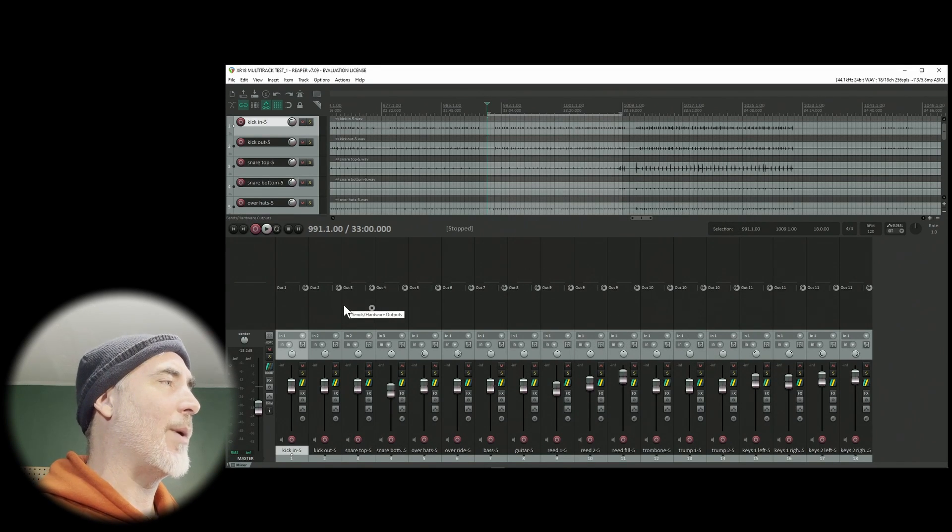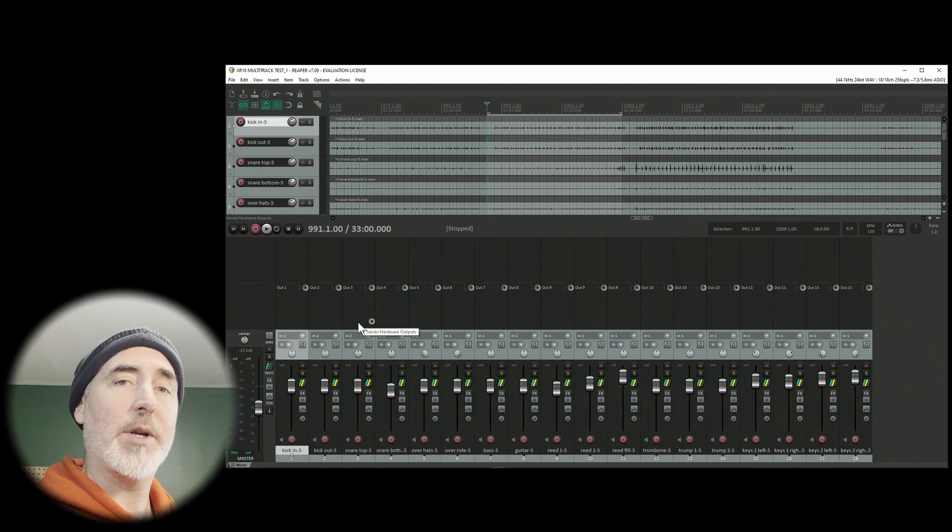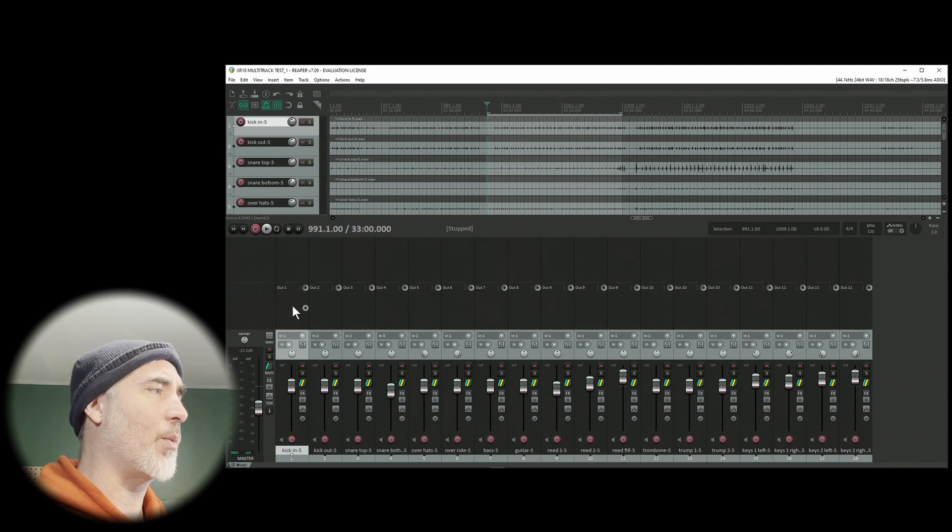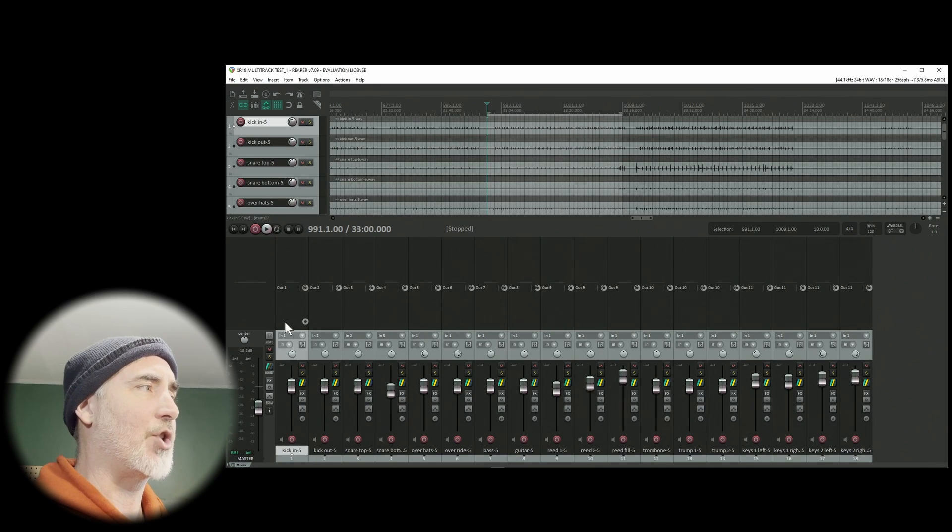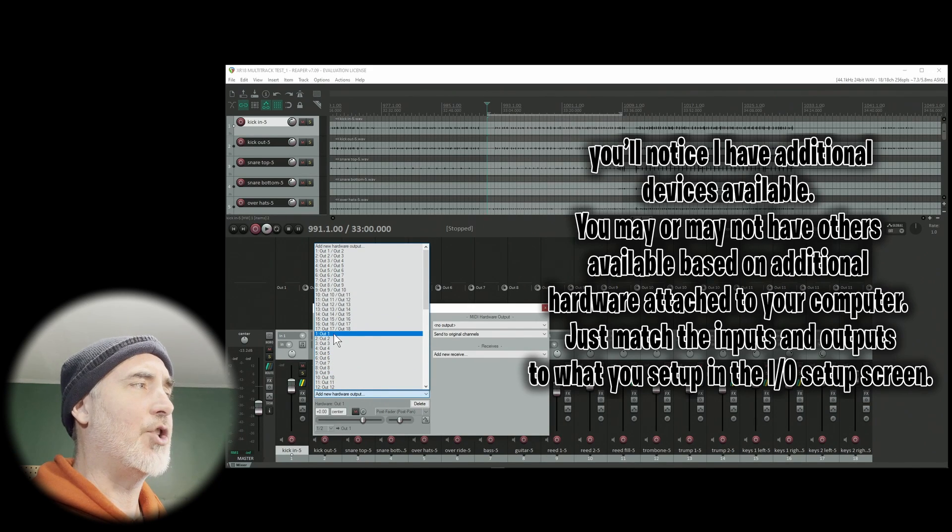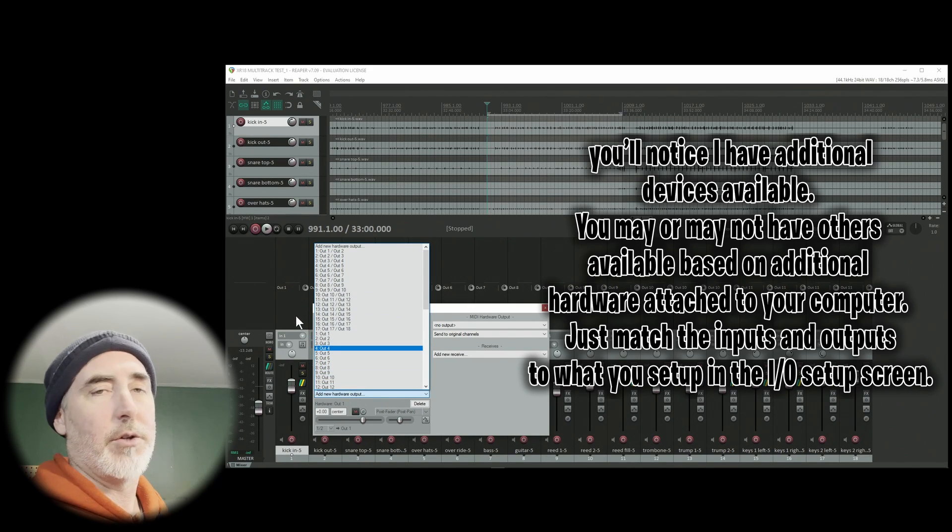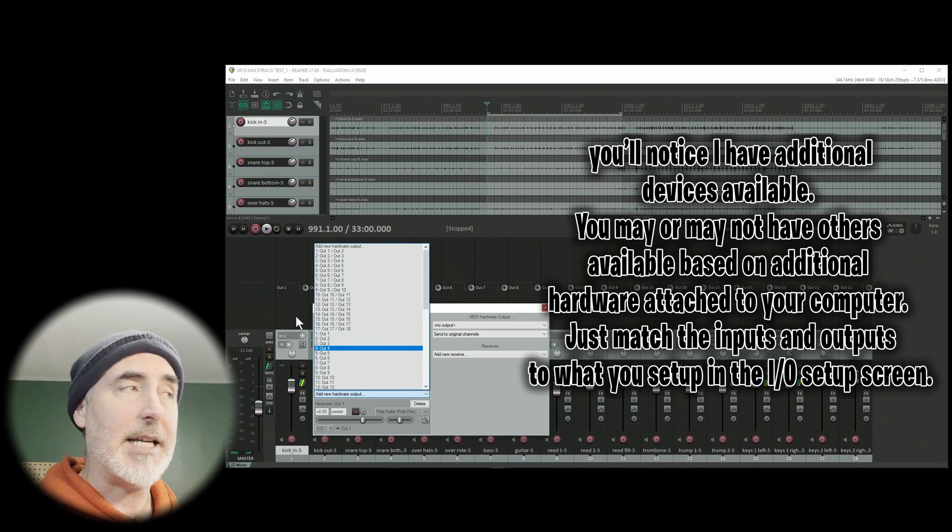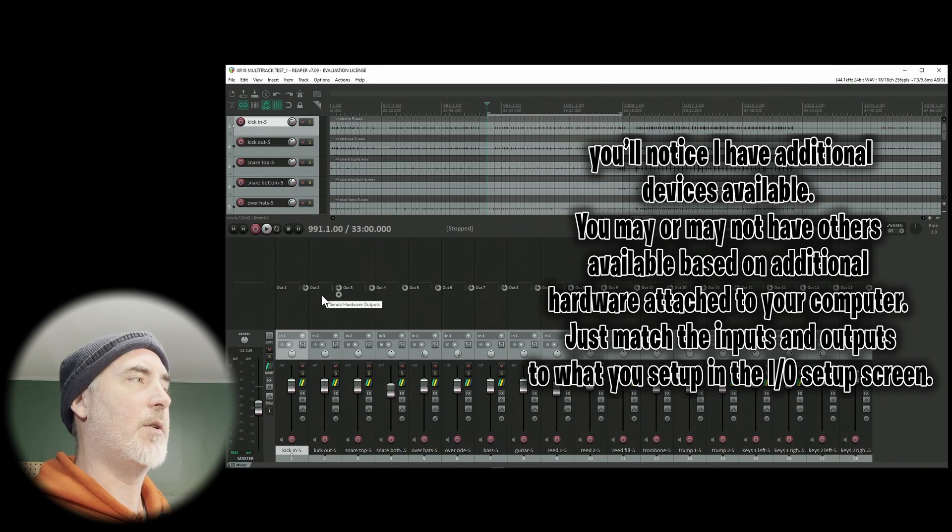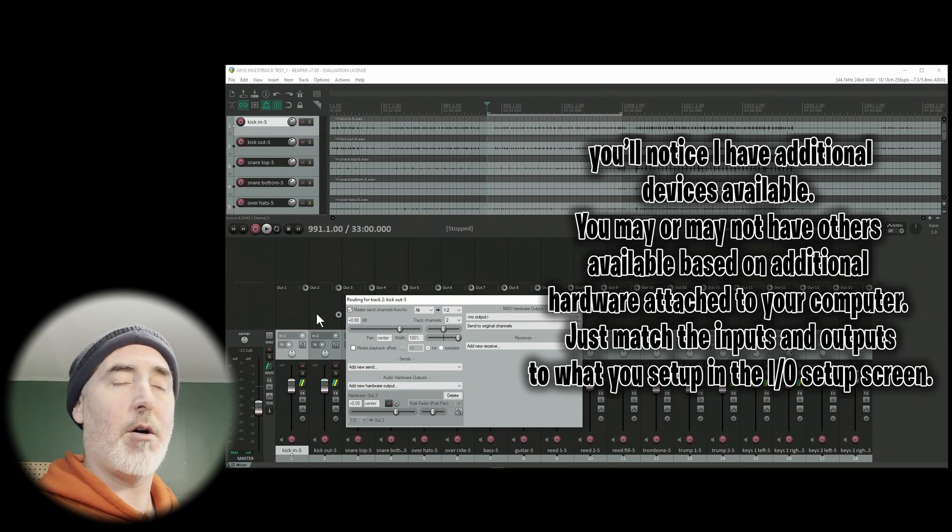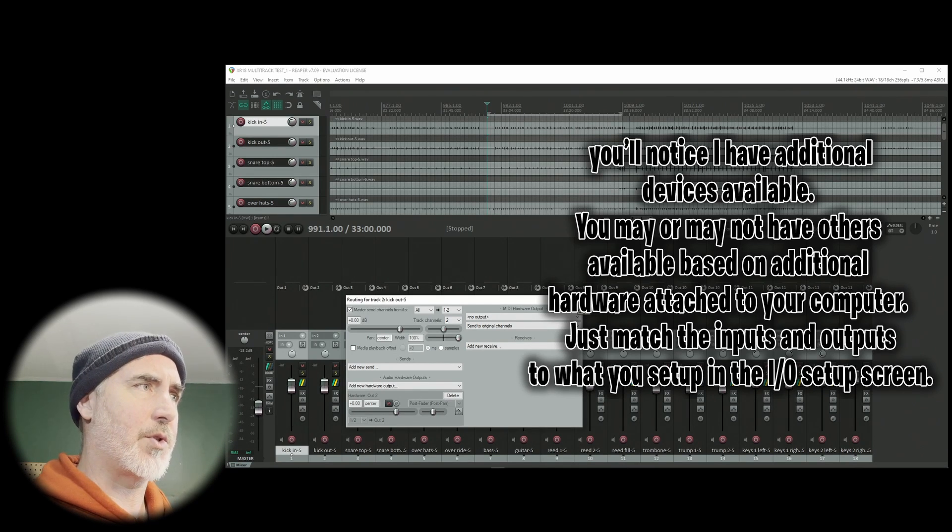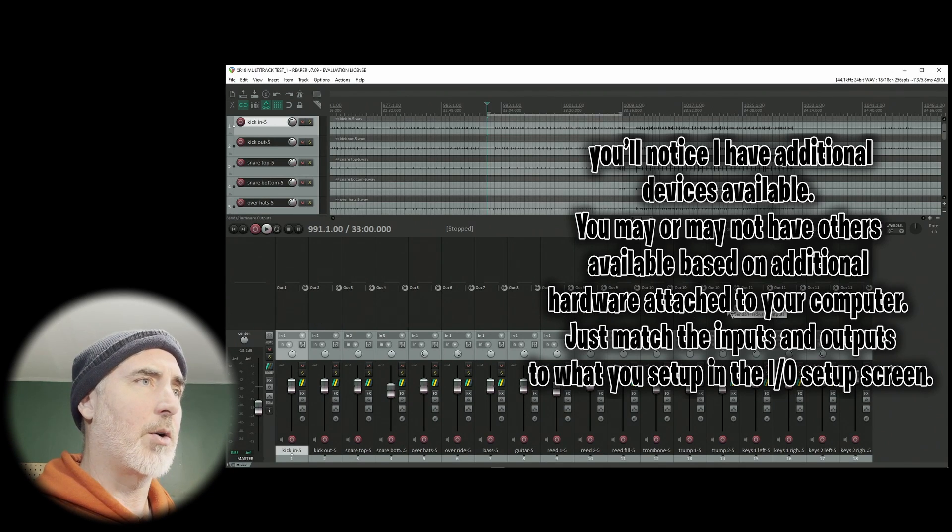The next thing you have to do is set your hardware outputs. Those are the outputs that take the information from Reaper and send it back to the mixer. This section above your fader is where your hardware outputs go. You can choose any empty slot. To show you how, click on a slot, then choose add new hardware output, and choose the appropriate channel. If you're doing one to one, meaning channel one is one, channel two is two, and 18 is 18, then you're going to choose channel one for the output on your first channel, and channel two for the output on your second channel, all the way down the line to 18.